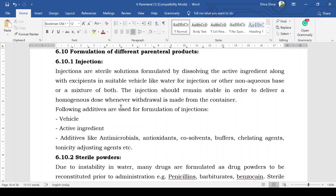The vehicle can be aqueous — such as water for injection or sterile water for injection — or non-aqueous vehicles like oils and other vehicles. The injection should remain stable in order to deliver a homogeneous dose when a withdrawal is made from the container. The foremost requirement for any injectable product is its stability, so that when it is delivered to the patient, a stable and homogeneous dose is administered.